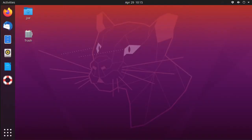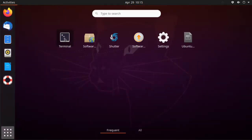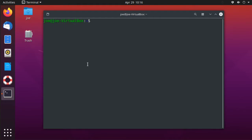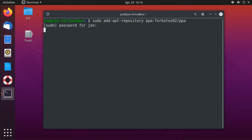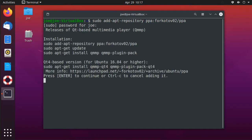To install QMMP audio player in Ubuntu 20.04, open up a terminal and type: sudo add-apt-repository ppa:forkotov02/ppa, then press enter.